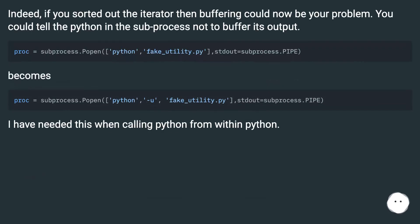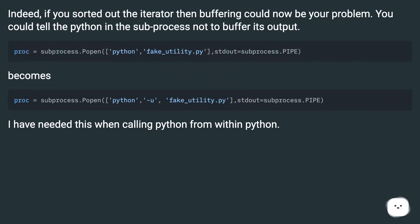Indeed, if you sorted out the iterator then buffering could now be your problem. You could tell the Python in the subprocess not to buffer its output.